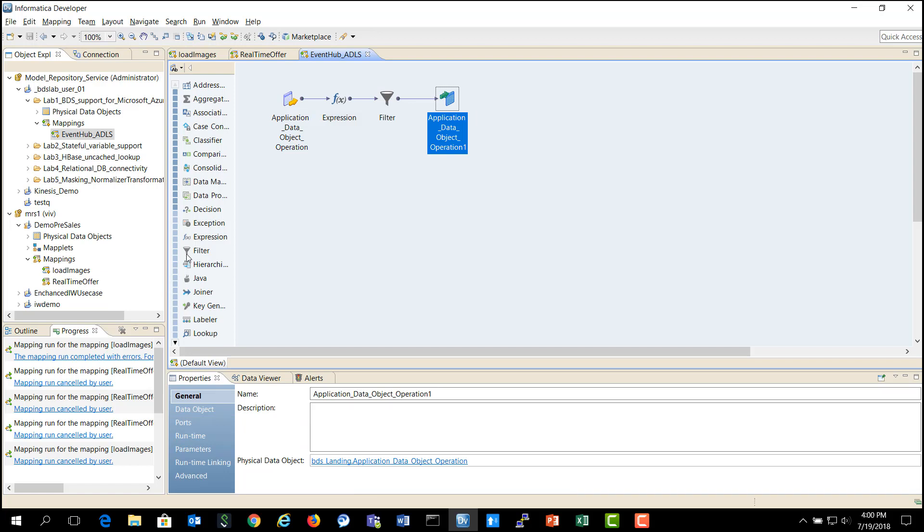You could also note that there are a lot of other transformations that are available here that you could apply as a part of your Big Data Streaming mapping. You could do an aggregation on the data or you could even run machine learning algorithms using the Python transformation that is available as part of Big Data Streaming 10.1.